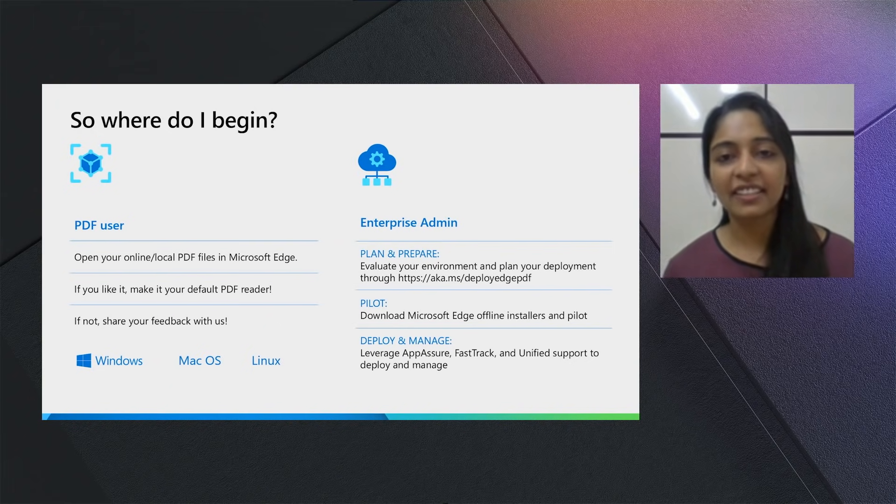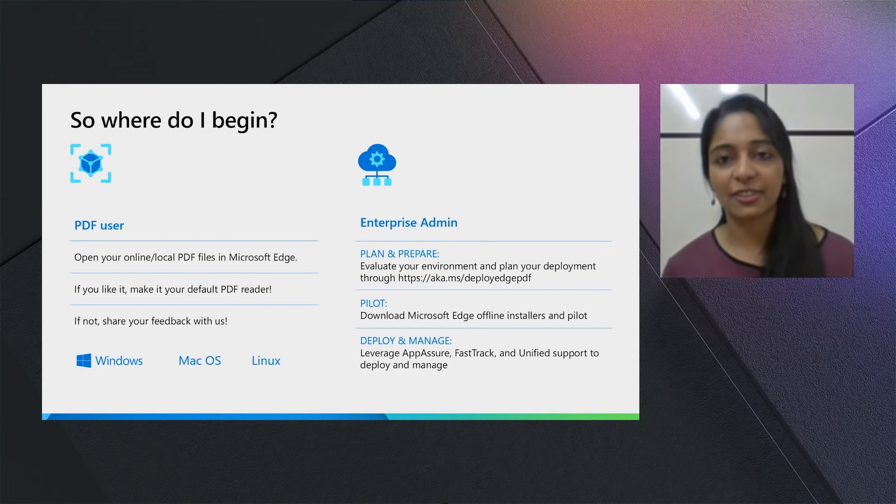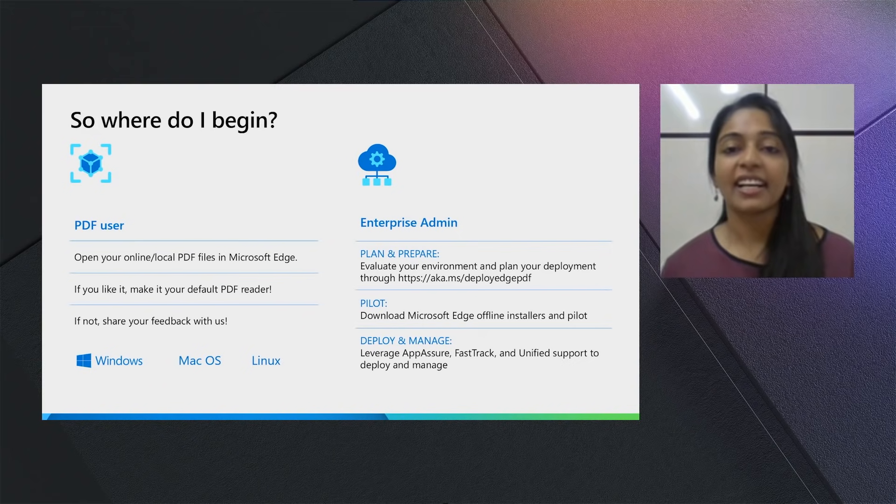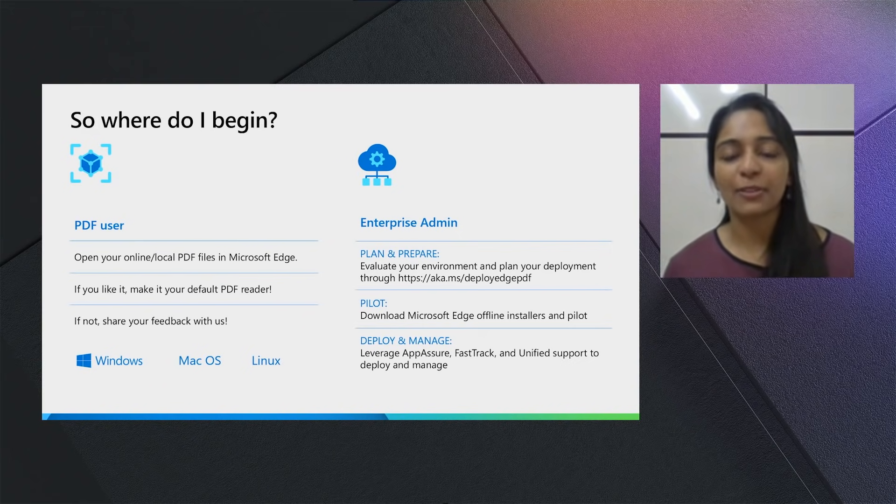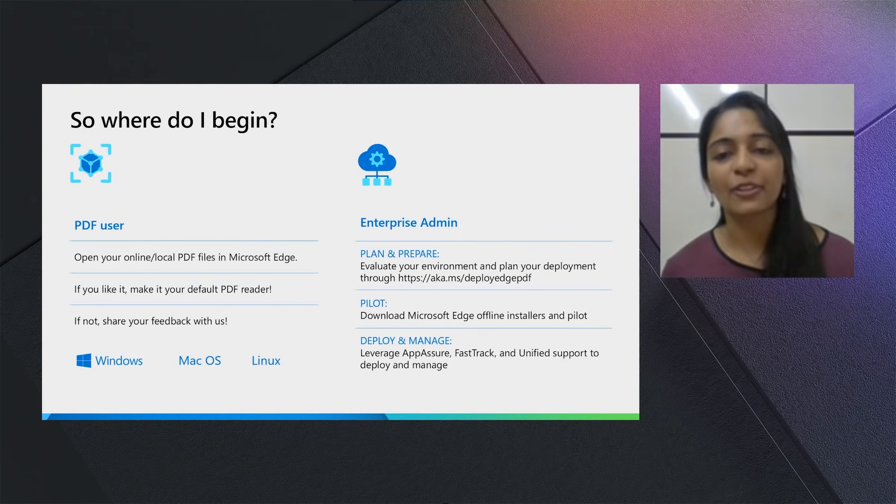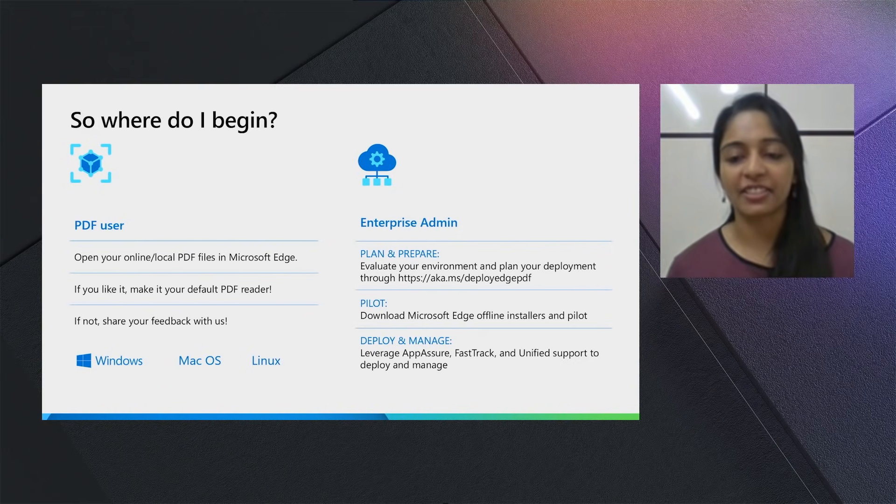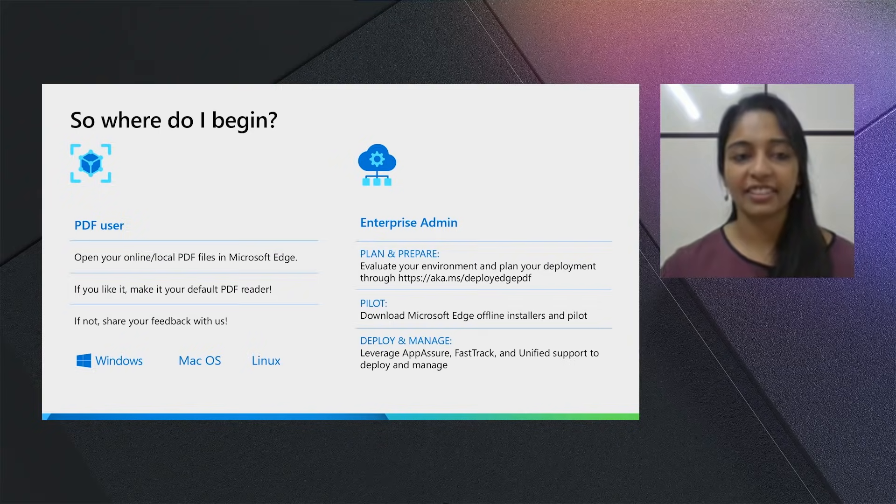You can pilot it using the Microsoft Edge offline installers and leverage programs like App Assure, FastTrack and Unified Support to deploy and manage the PDF Reader.